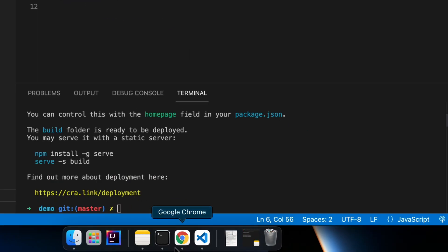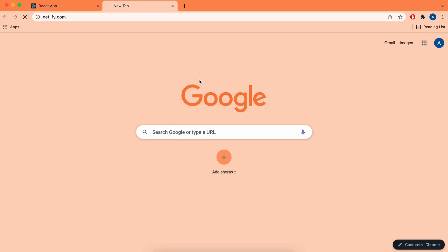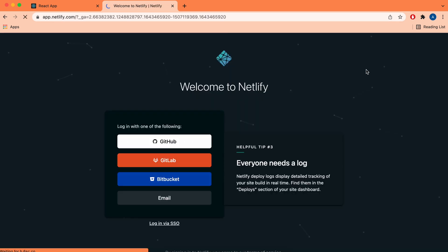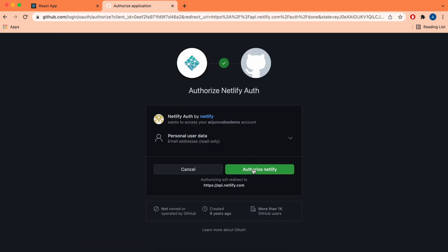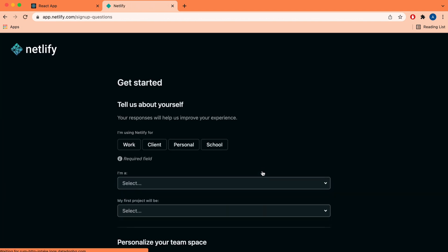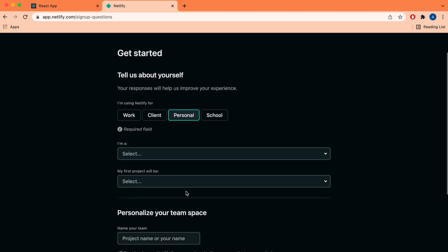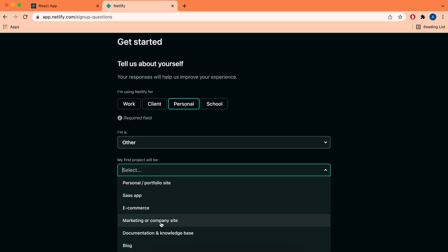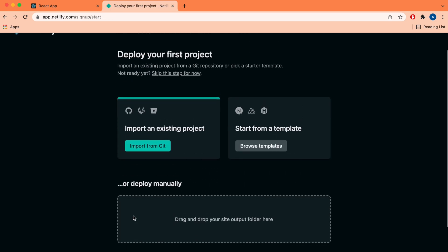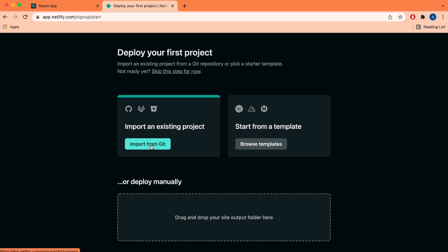Go to the browser and navigate to netlify.com. Click on Login and choose GitHub to log in. If you haven't created a GitHub account, create one and authorize Netlify. You can choose Personal or Freelancer, or select Personal Website, then click on Setup. From here you can also import directly from Git, but for now we'll be deploying manually.